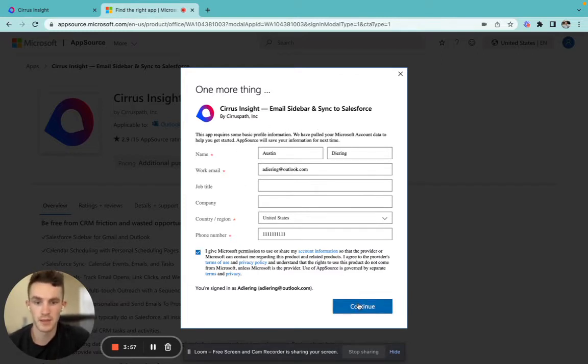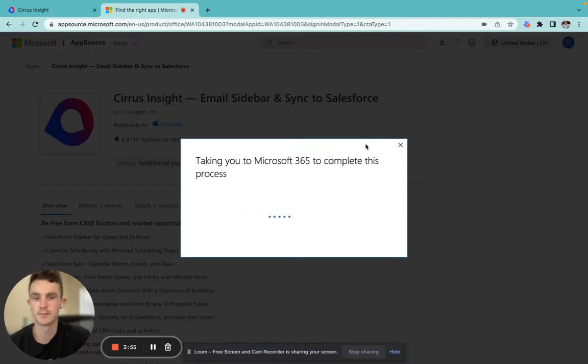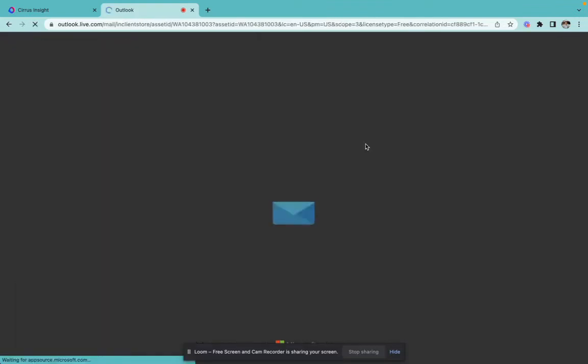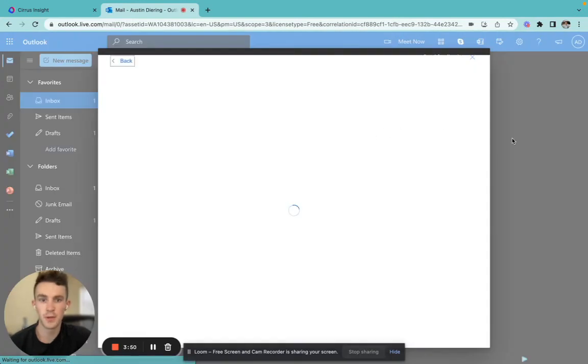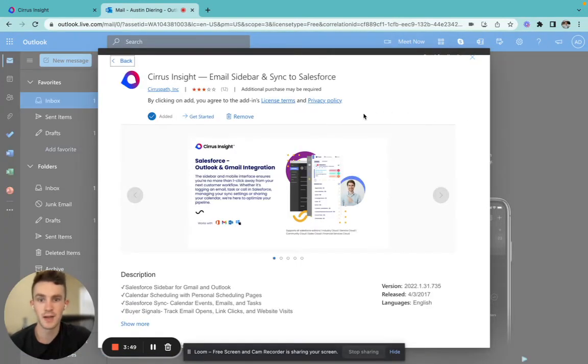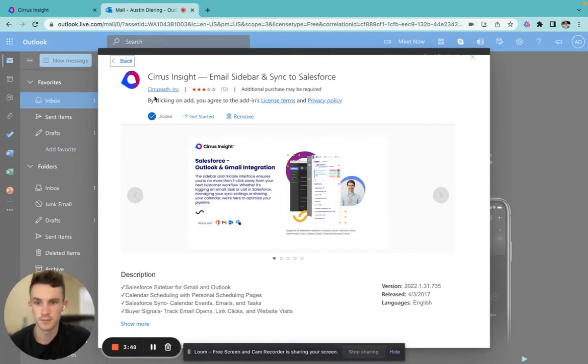Go ahead and click Continue. And this will open up your Microsoft Outlook account.